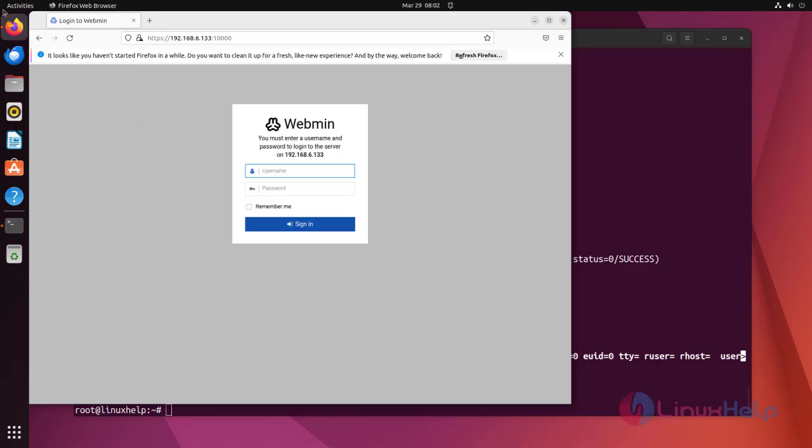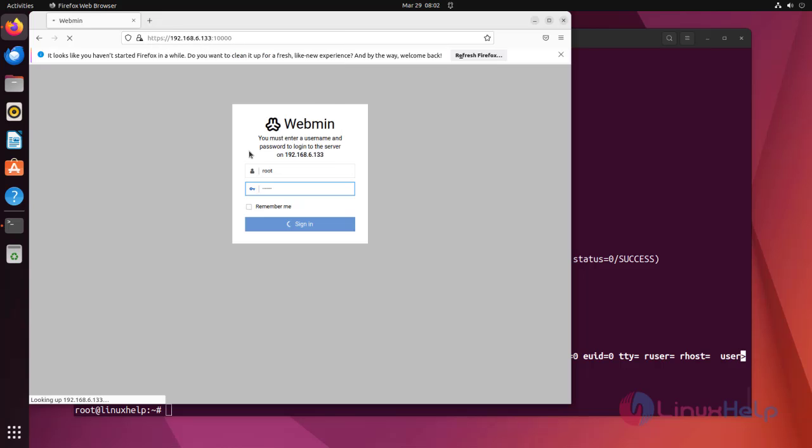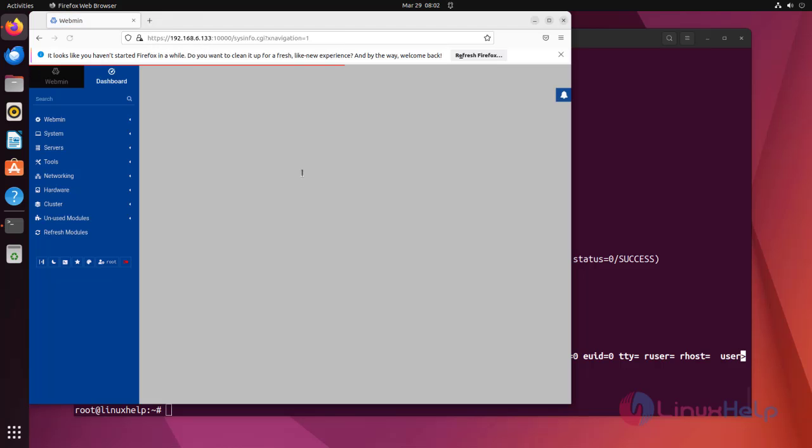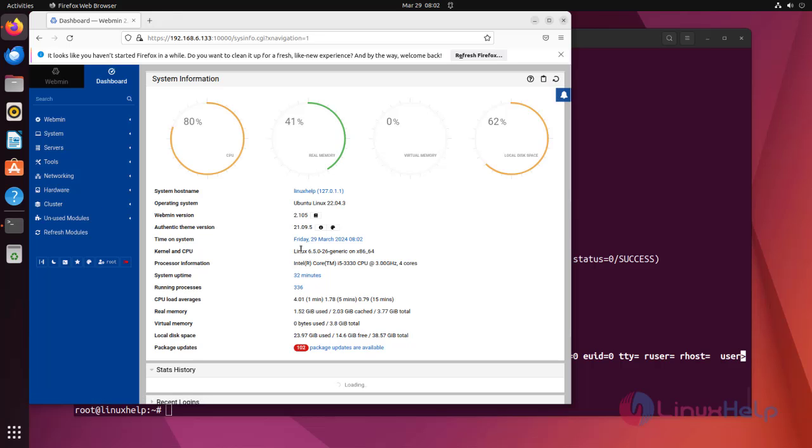This is the login page of the Webmin console. Here enter root username and password to login. After enter the username and password, you will redirect to Webmin dashboard page.